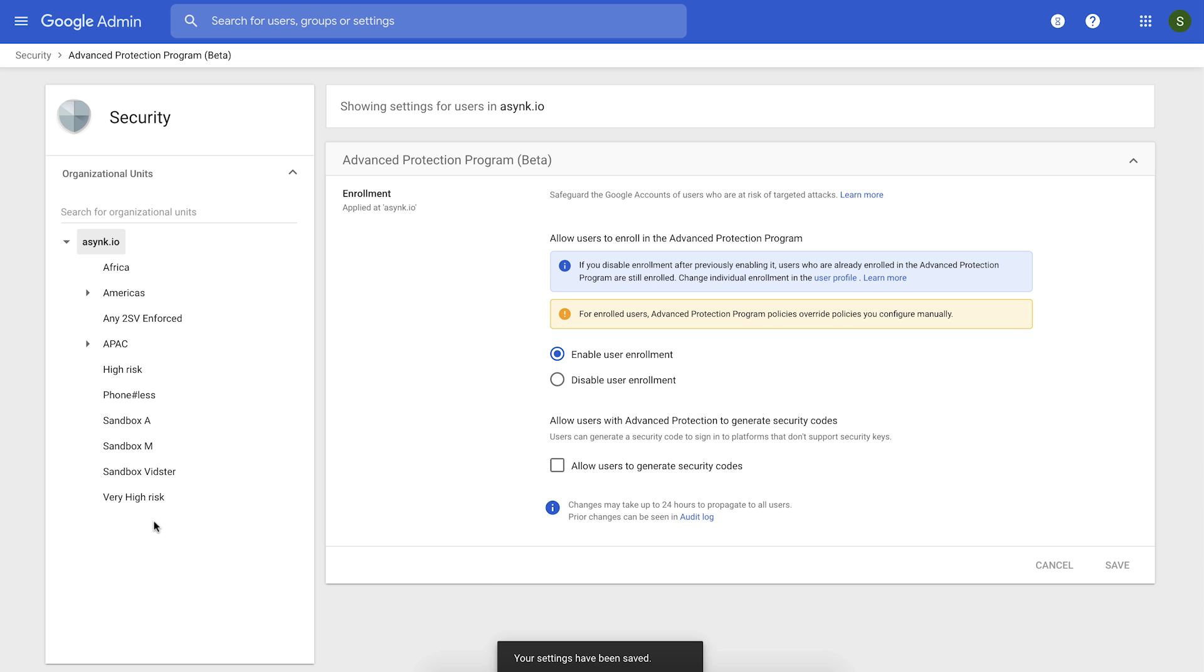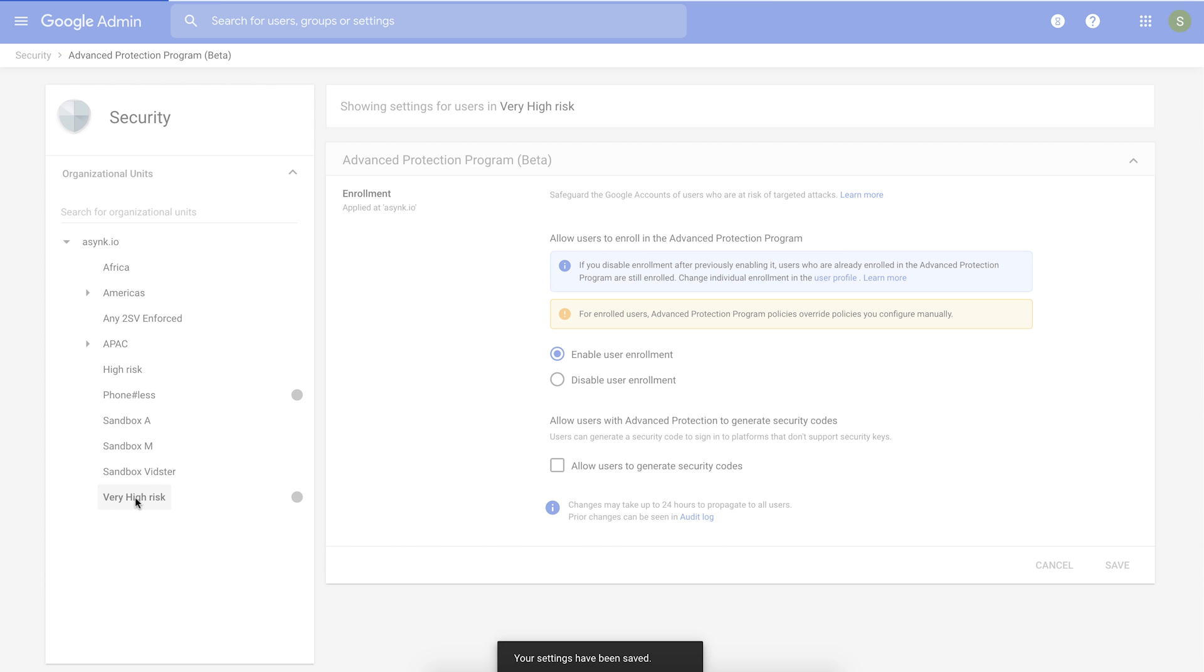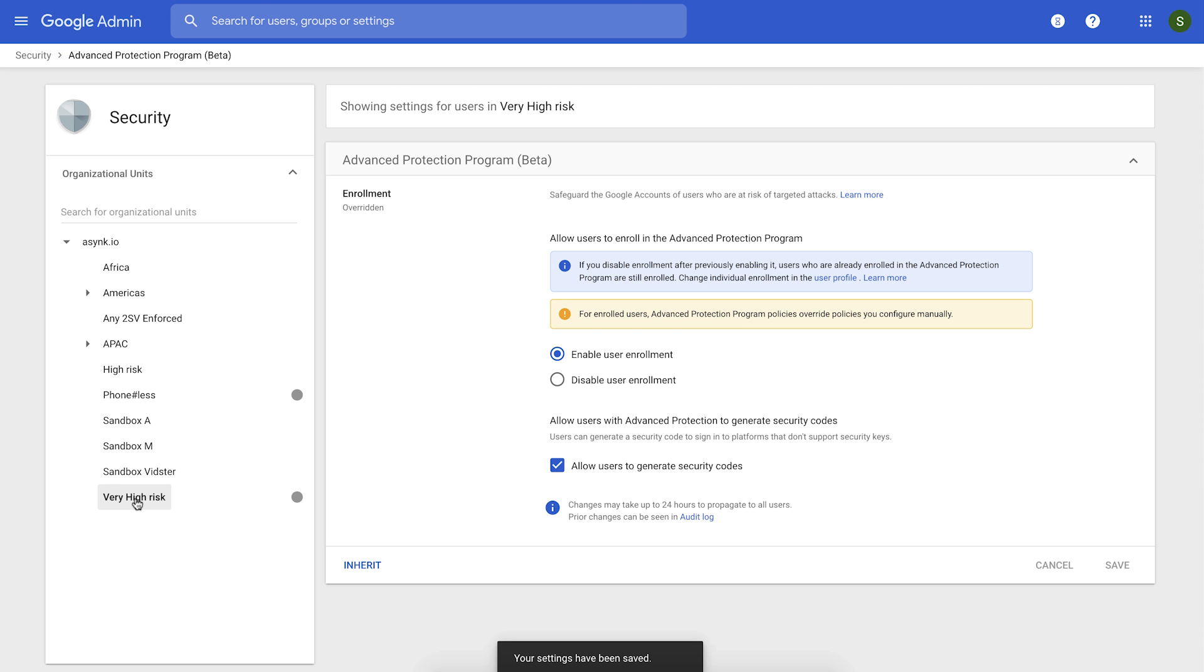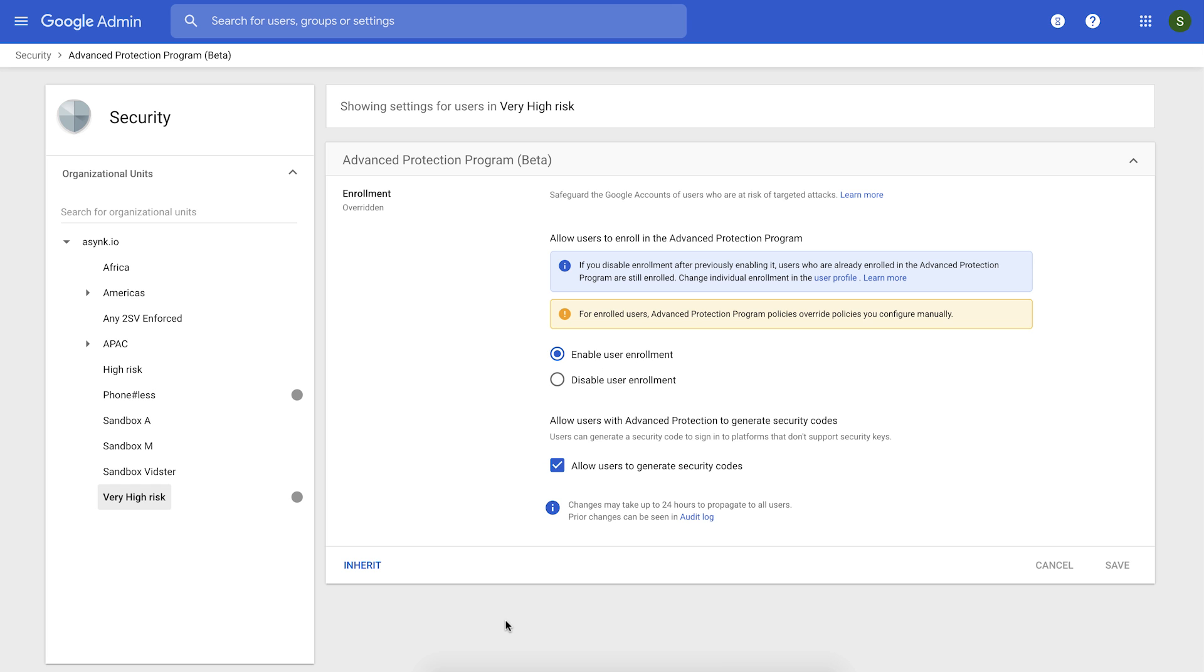Another way to do it is just select the OU containing your high risk users, and you could enable user enrollment only for that OU. The choice is yours.